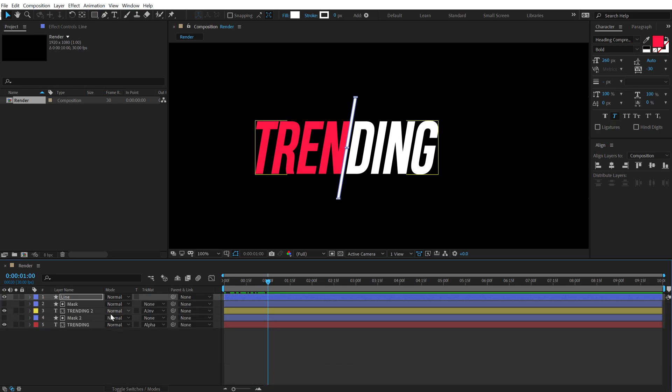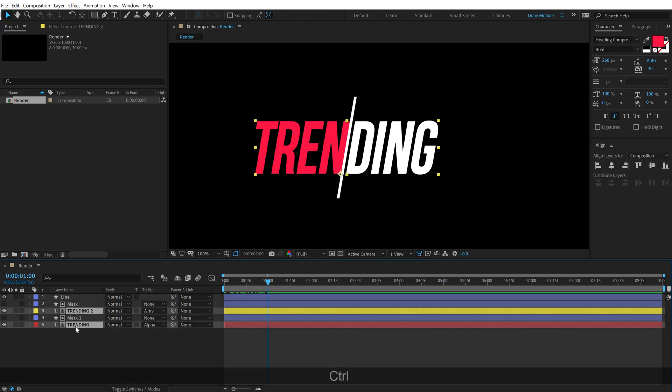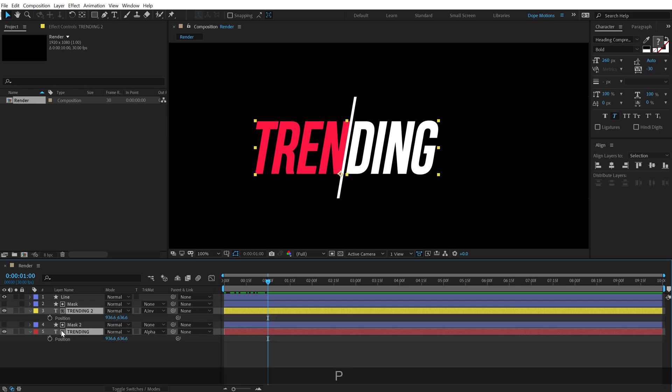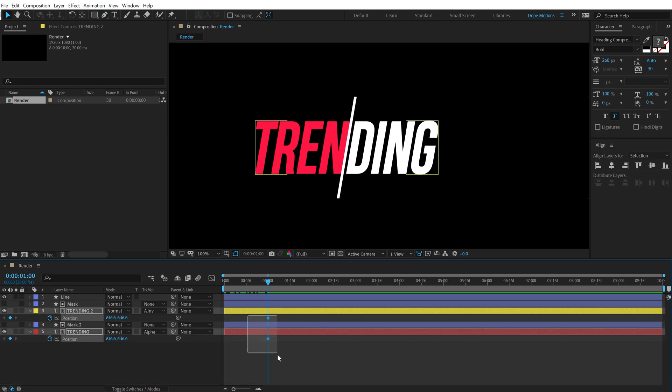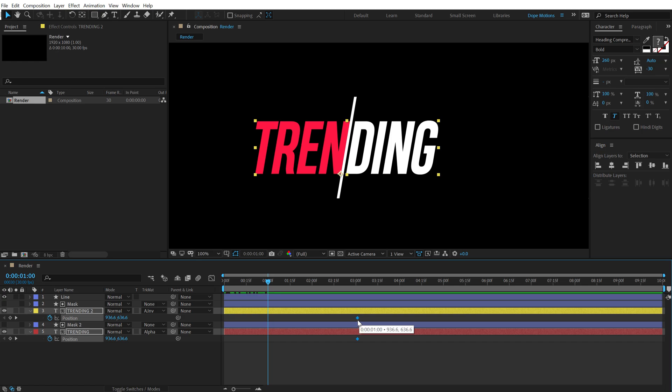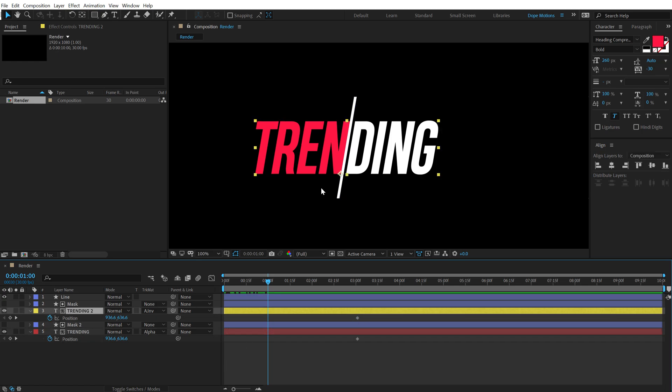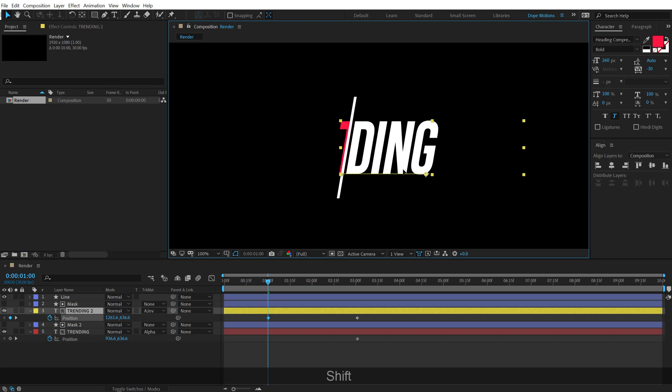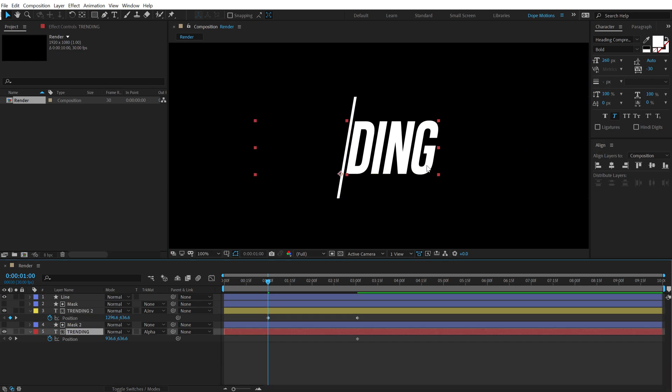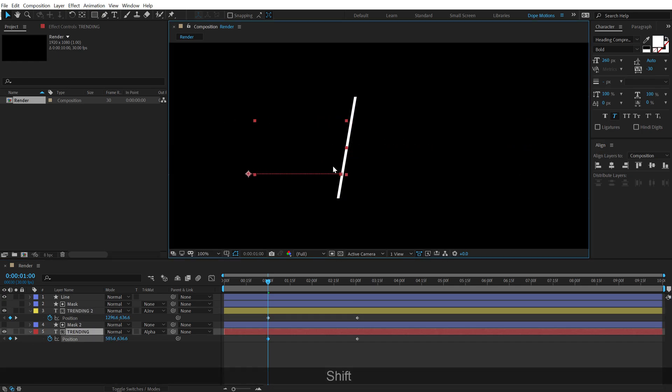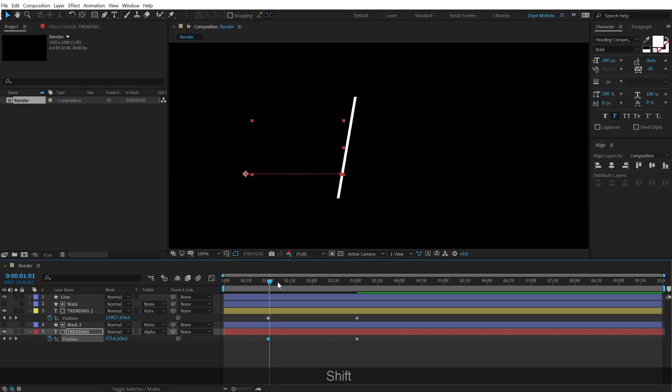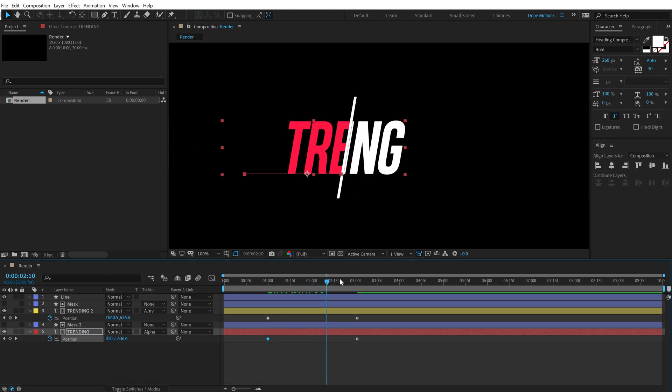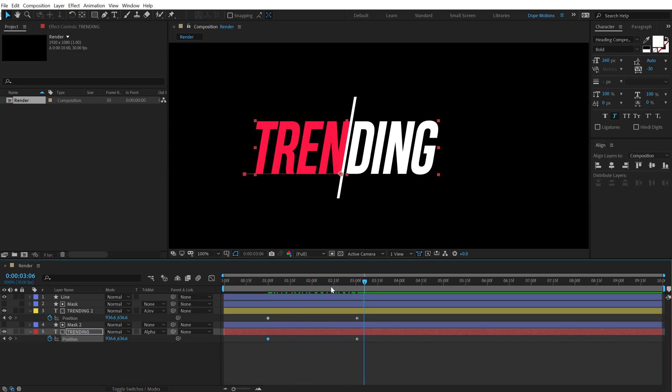Then I'm going to select both the text layer. Hit P to bring down the position. Create a keyframe. Move that keyframe to around, let's go to three seconds. And then I'll select the first text. Let's move this right over here just like so. Select the second one and move this right over here. So we have this nice reveal as you can see.